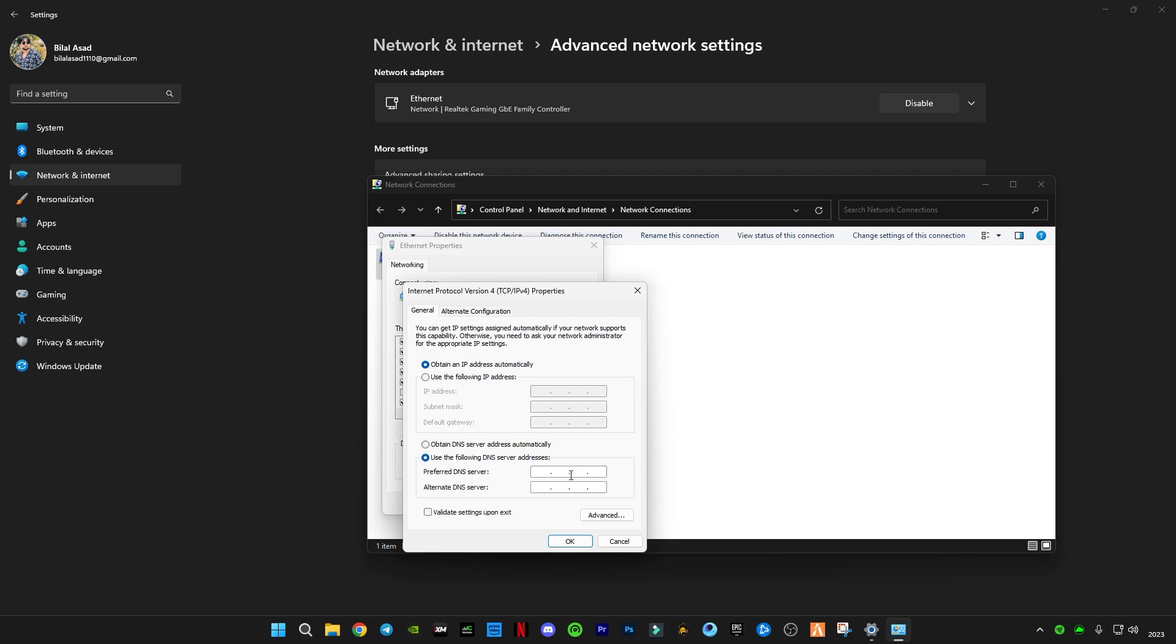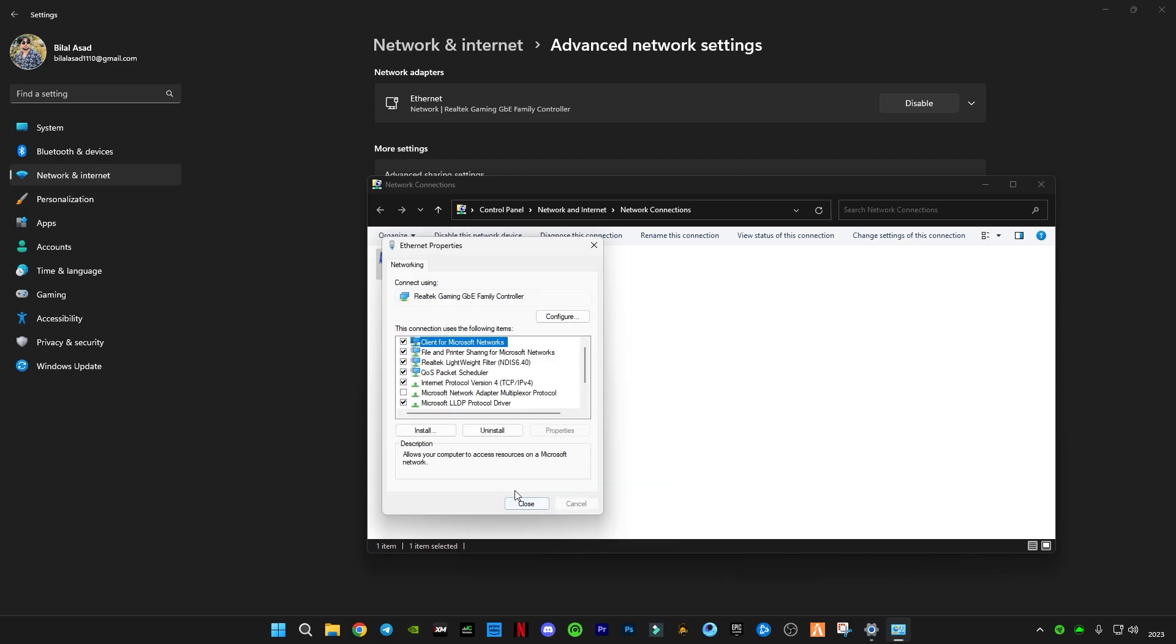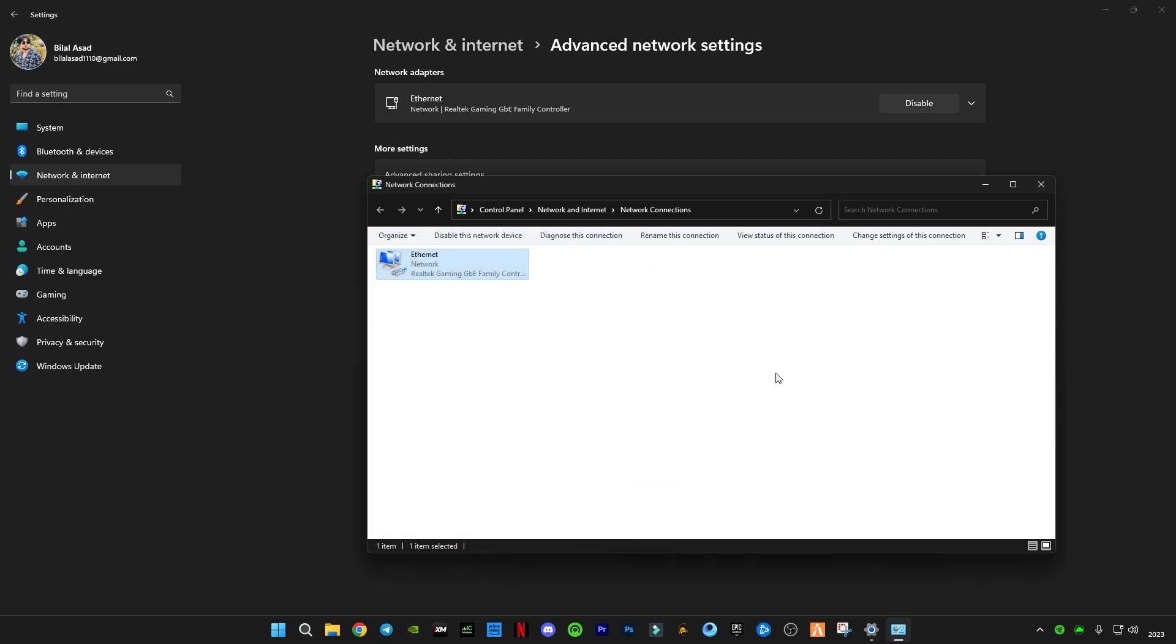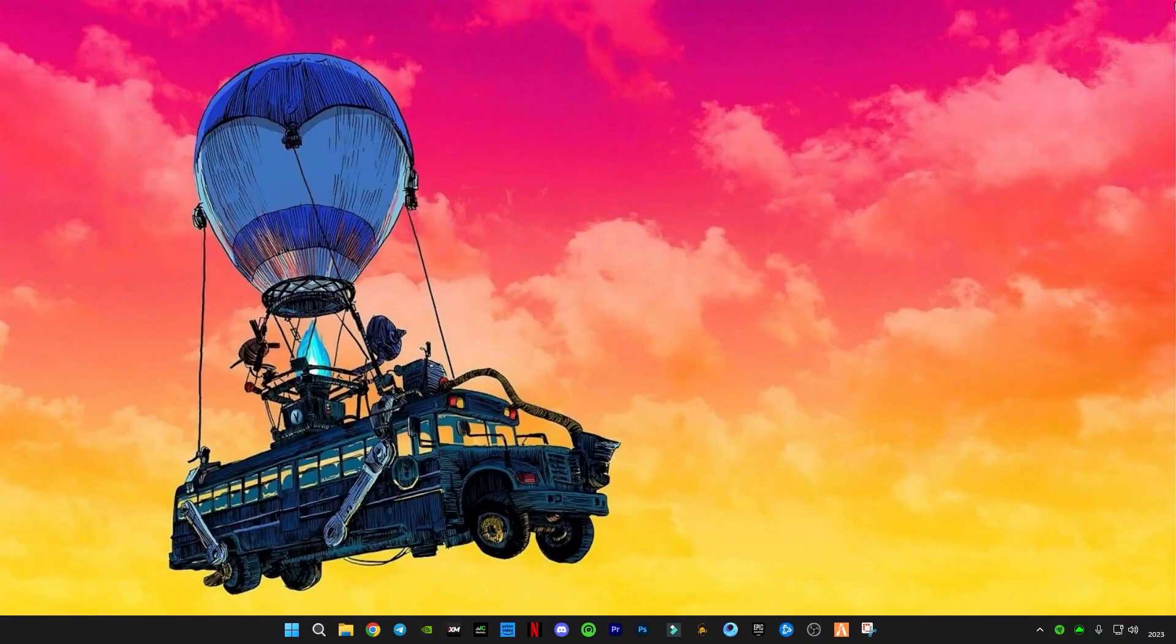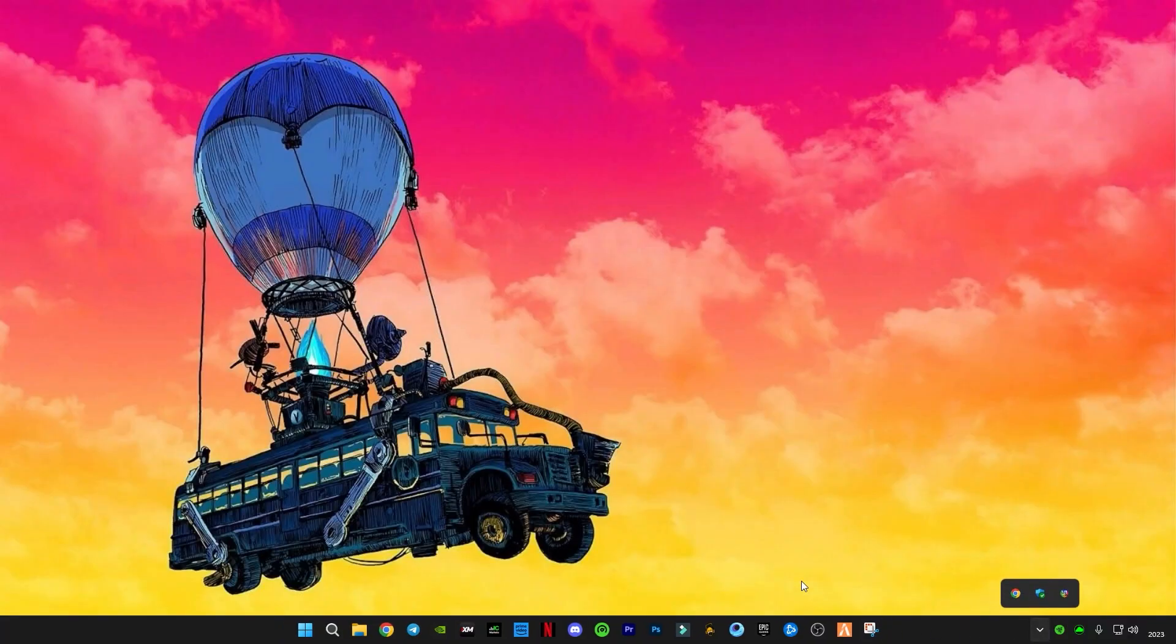Now type 1.1.1.1, and the alternate DNS server will be 1.0.0.1. Click on OK, click Close. Now I'm gonna run Fortnite and show you some in-game clips of me getting no packet loss at all.